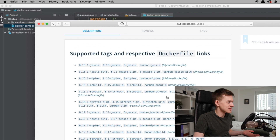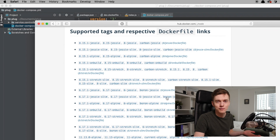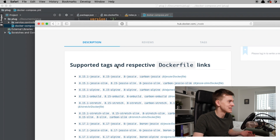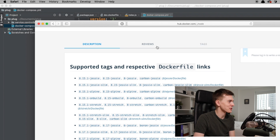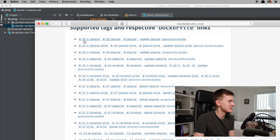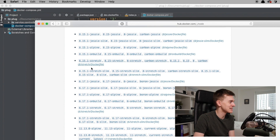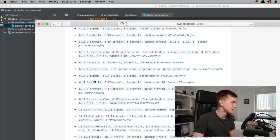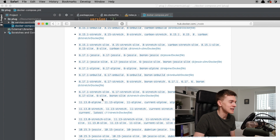Somebody asked why I used Node 8. Not for any specific reason — I just misread the Docker Hub page on this, because the versions start at number 8 and then it goes to number 6. So I thought, oh, 8 must be the latest. Turns out it's not; 11 is the latest.